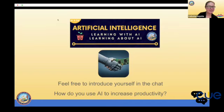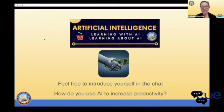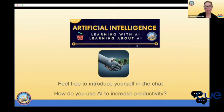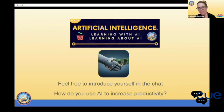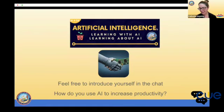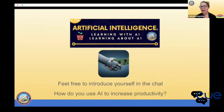Great to see all of you. This continues our webinar series — learning with AI, learning about AI — hosted by the California Department of Education. As you're joining us, I'd love for you to introduce yourself in the chat and let us know: how do you use AI to increase your productivity? And if you don't yet, after today I bet you will, because that's what this is all about.